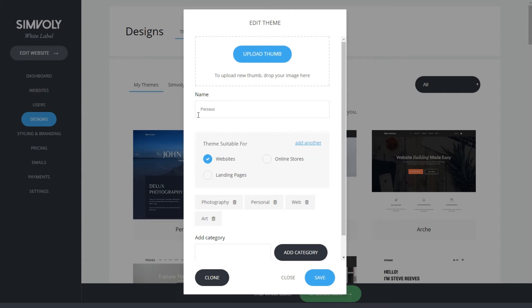This is the thumbnail for the template, the name, suitable for - these are the main categories. Let's say this template is suitable for a website only with these categories: personal, portfolio, web, and art.